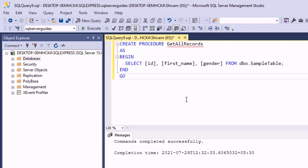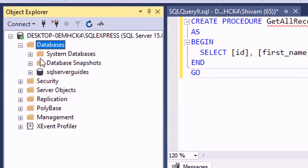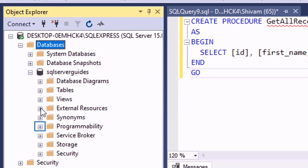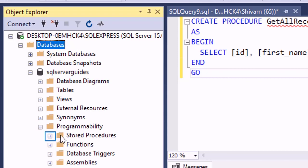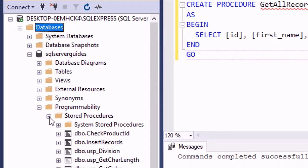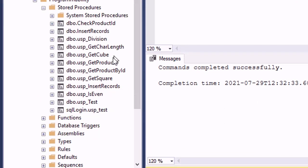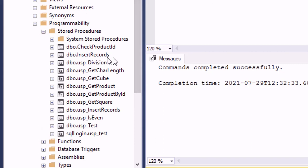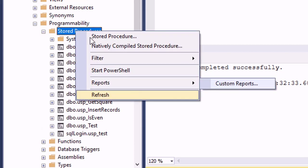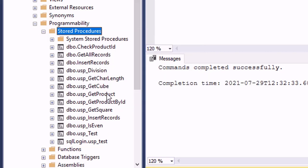After the procedure has been created in SQL Server Management Studio, move to the database in which you created it. After expanding the database, expand Programmability — inside there is a directory called Stored Procedures. The procedure may not be visible immediately, so first refresh the directory. Once refreshed, the procedure will be visible.